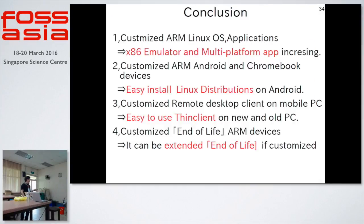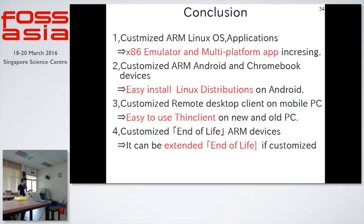Conclusion. Point 1: customize Linux operating system applications, like Intel emulation and multi-platform applications. Point 2: customize ARM Android and Chromebook devices — easy to install Linux distributions on Android. Point 3: customize remote desktop client. Point 4: customize end-of-life ARM devices.